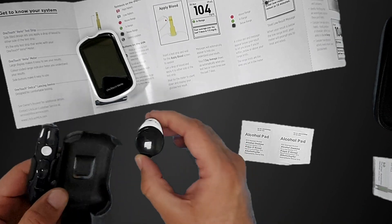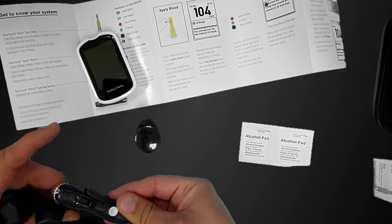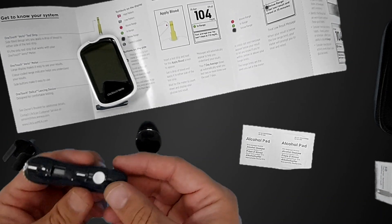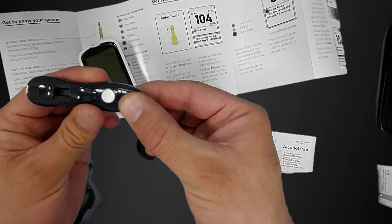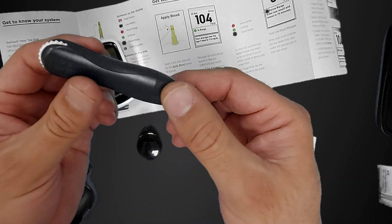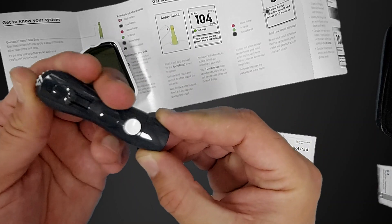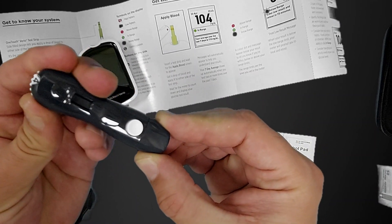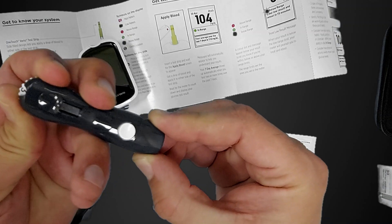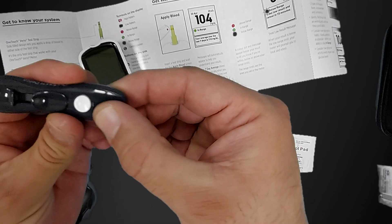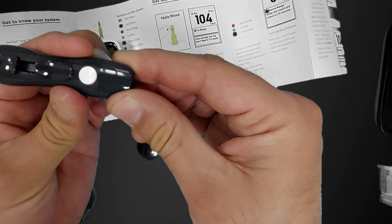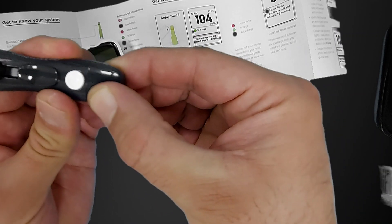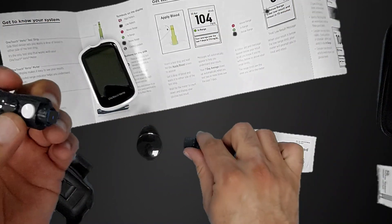The first thing you have to get ready is your lancet. If you prepare the strips, the device is valid only for one minute and will close, so you have to be quick. This is the lancet. This is the adjusting size of the needle: 4, 3, 1. We will start at 3 and then see what we can do further. Turn it like this.